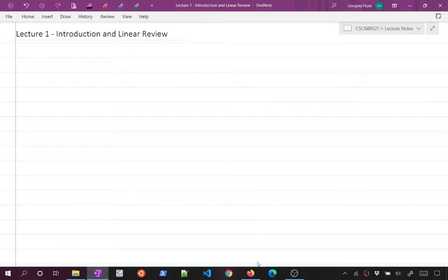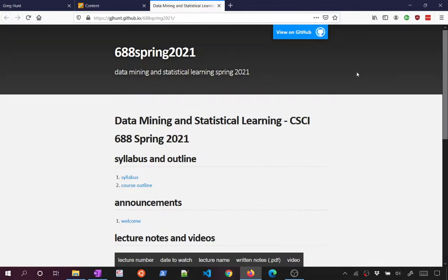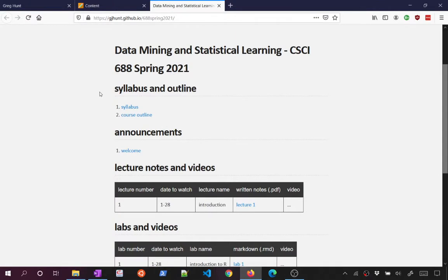There are a couple of resources I want to draw your attention to. The first is the Blackboard page — I'll primarily use this to post homework solutions and announcements. Most of the content for this course is going to be on our GitHub page, which is gjhunt.github.io/688spring21. There's some content up there, including a brief syllabus.